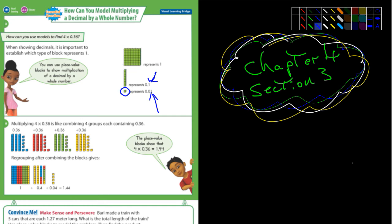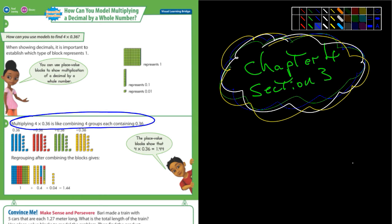I don't have blocks for you guys, so we really can't do any modeling. But if it helps you to think about it in those terms, then that's great. Look at example B here — it says multiplying 4 times 0.36 is like combining 4 groups, each containing 0.36 or 36 blocks.